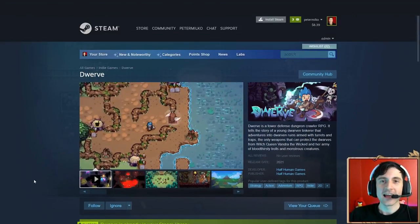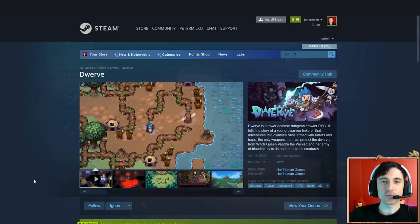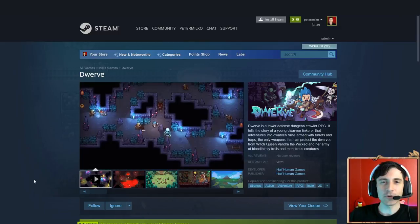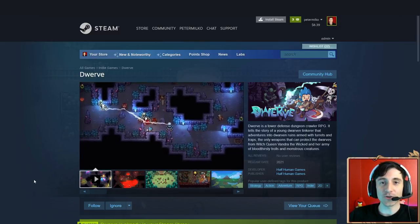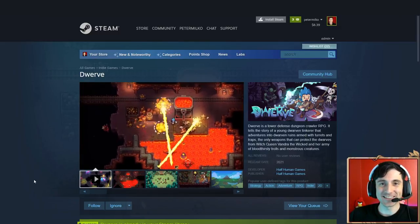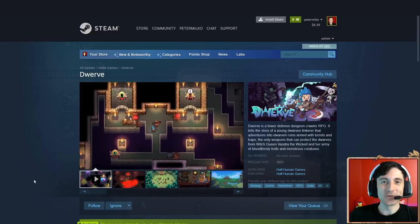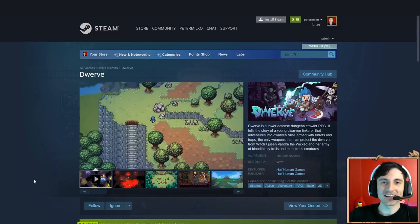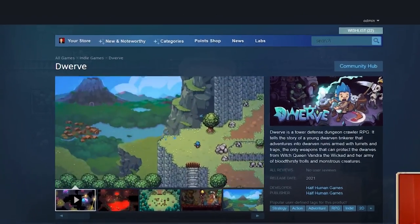Welcome back! I'm one of the developers working on Dwarve. It's a 2D tower defense dungeon crawler RPG. It's a cool mashup of genres and I'd really appreciate it if you wishlist it on Steam.